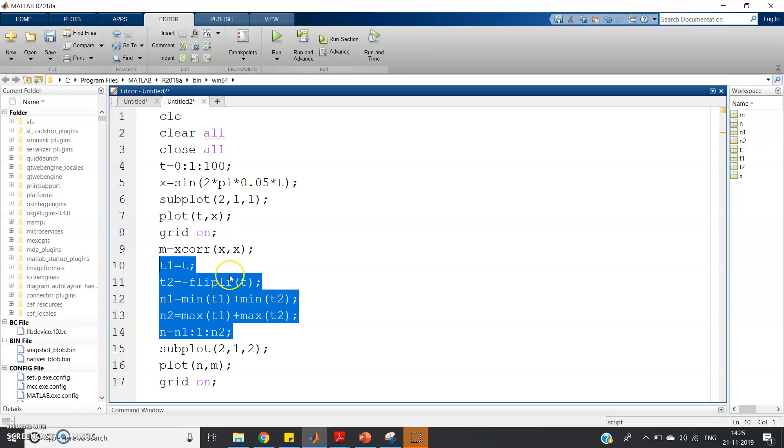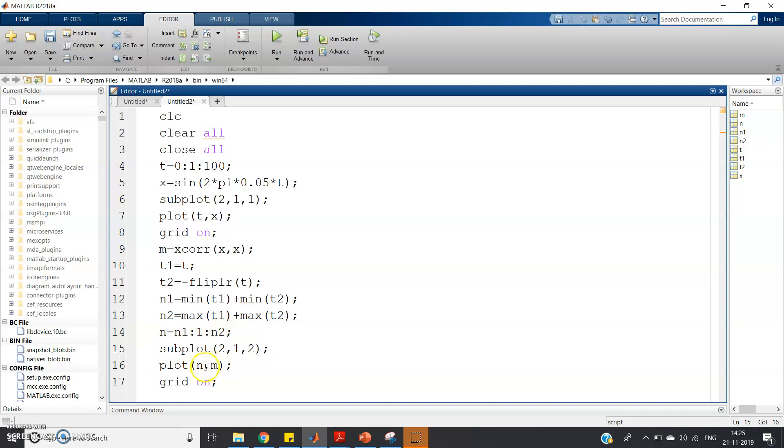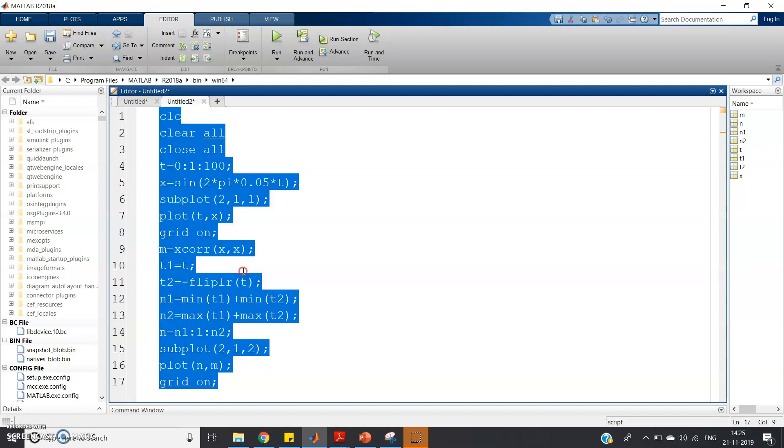So basically now I want to plot my autocorrelated signal, that is m. So subplot(2,1,2), plot(n,m) and grid on. So now let me run this, Control+A, then Evaluate Selection.